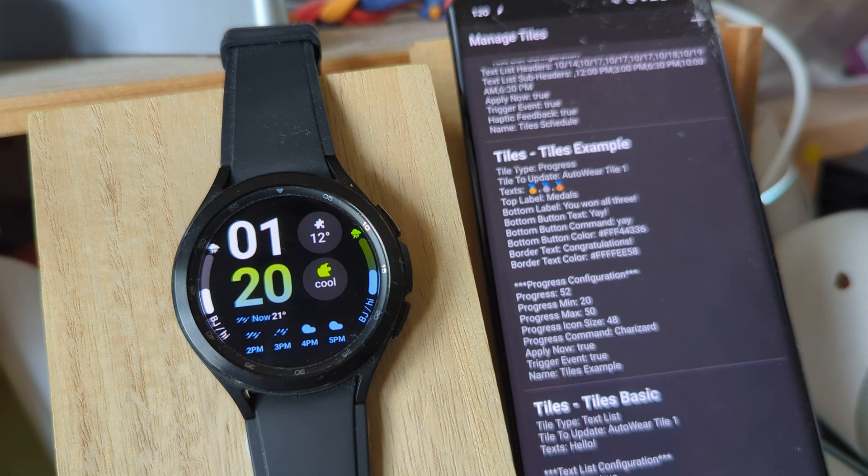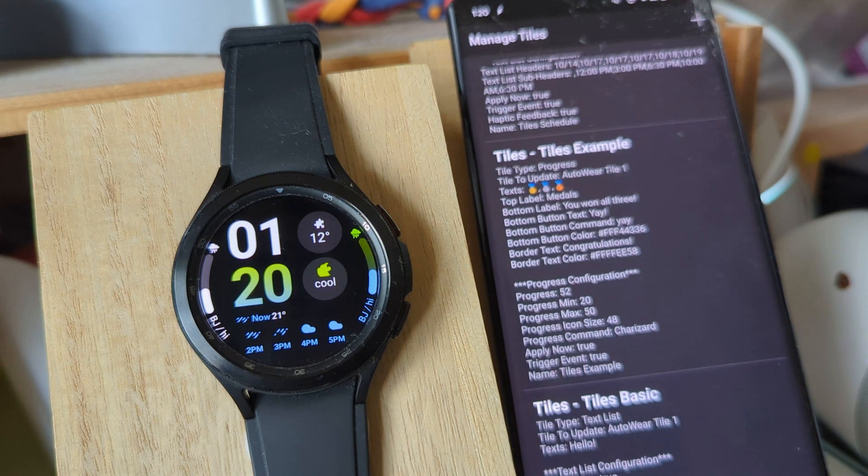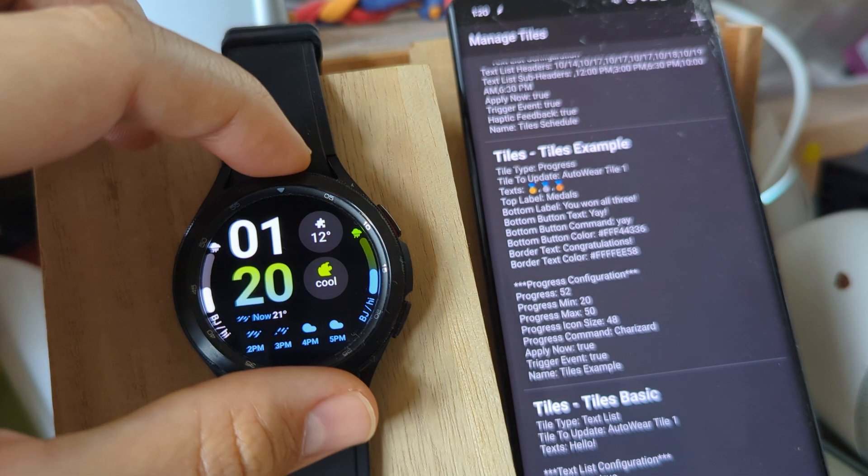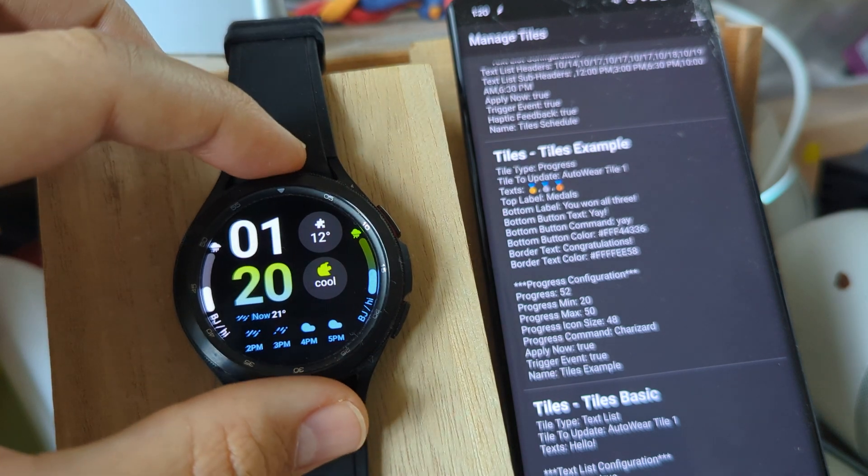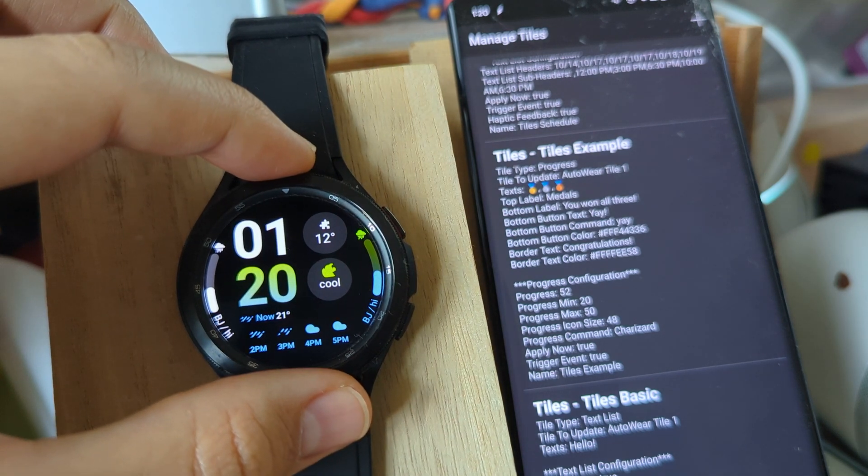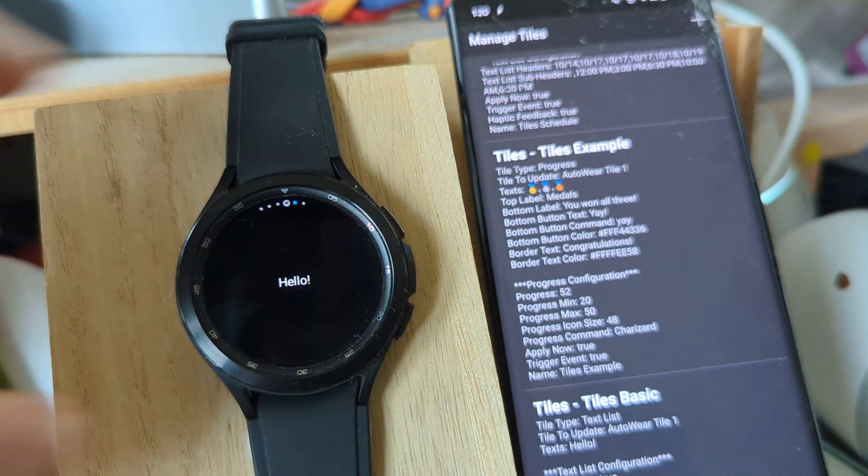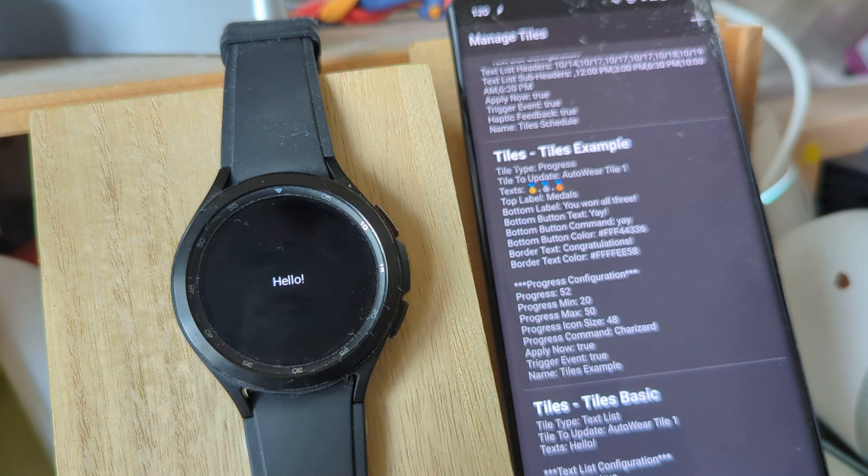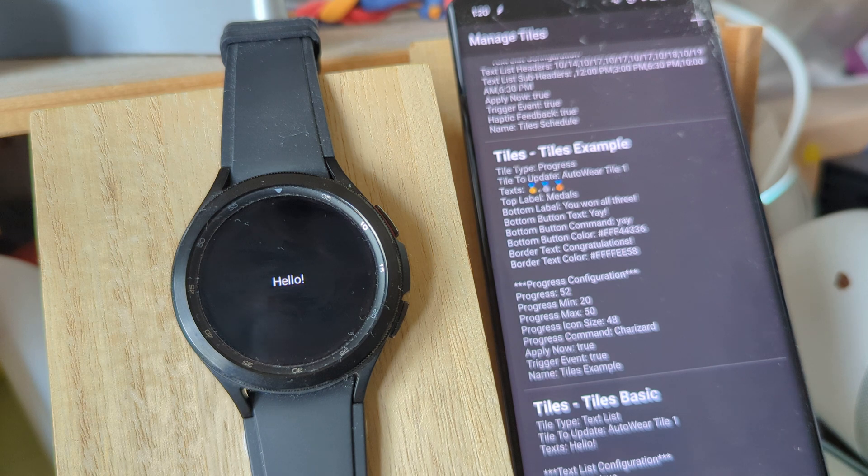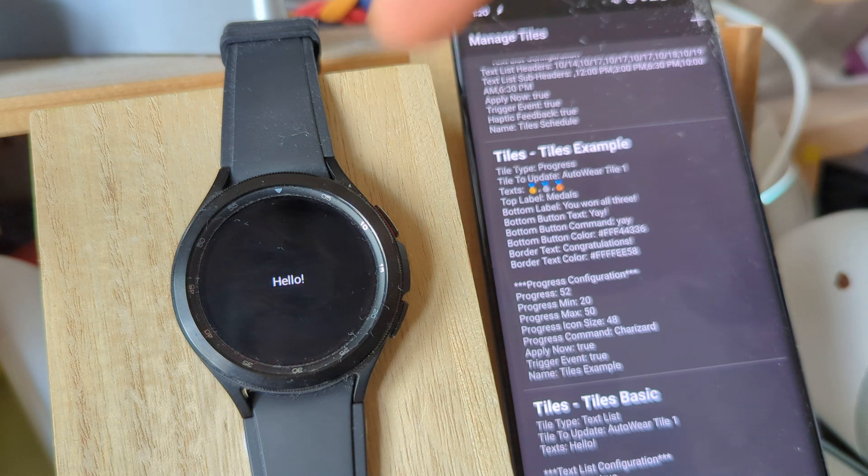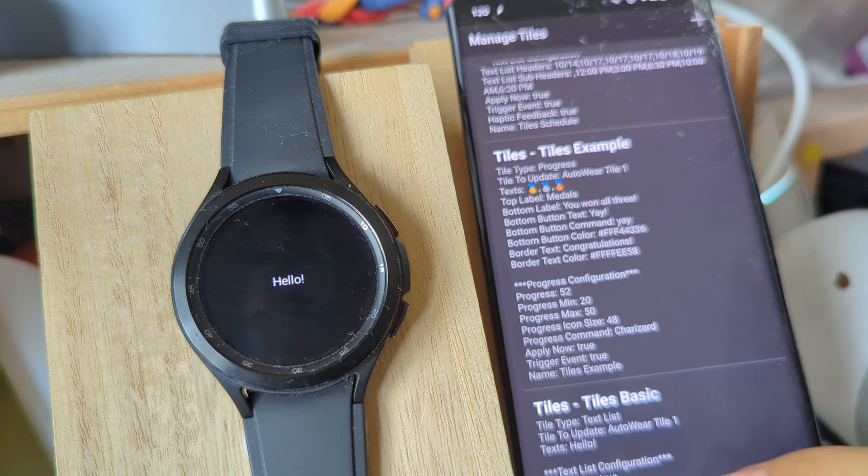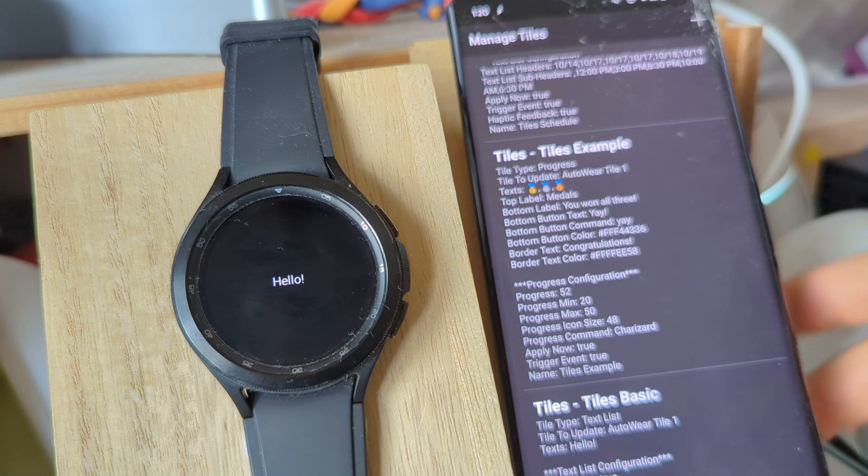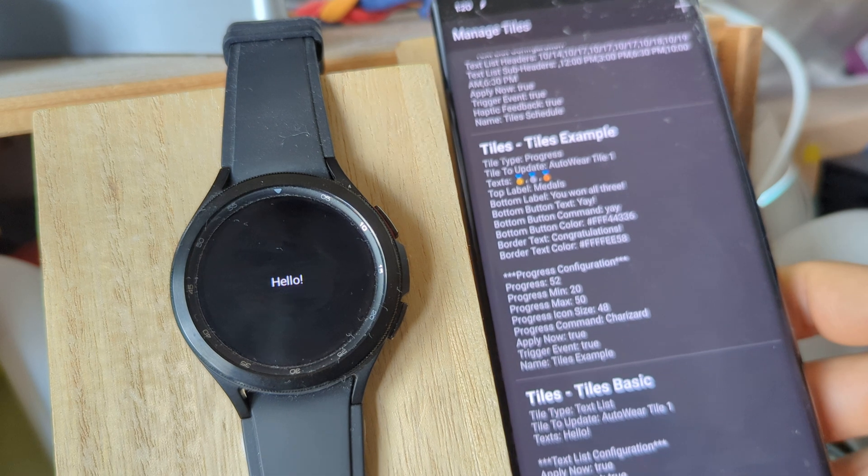Here are a bunch of new features for the AutoWear Tiles action. As you may know, a tile is something that you can add to the right of the main screen on your watch, something like this. In this case, it's a simple text tile with the text Hello, and this is configured here.